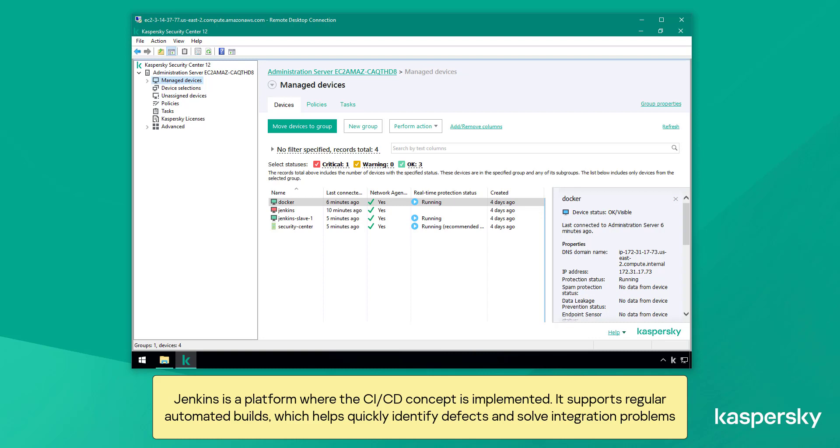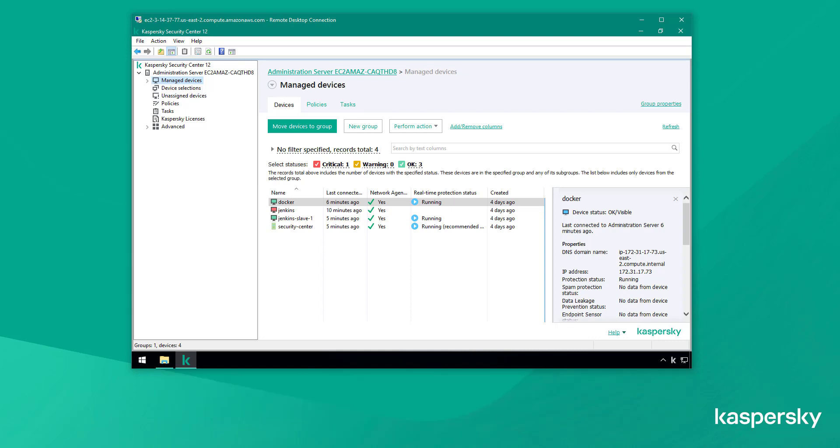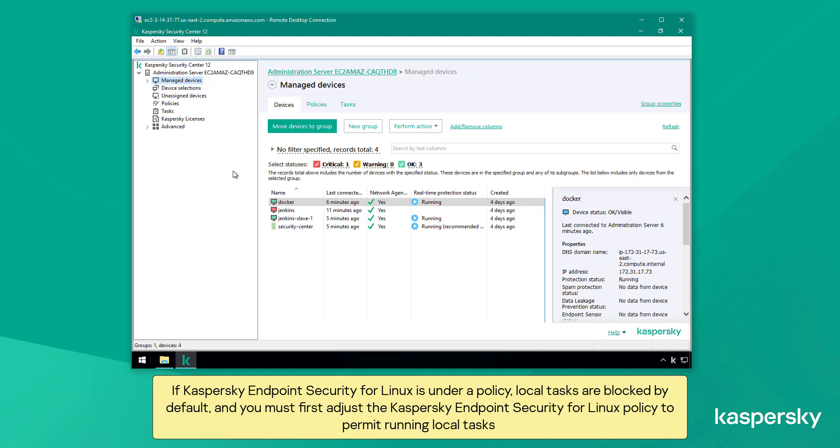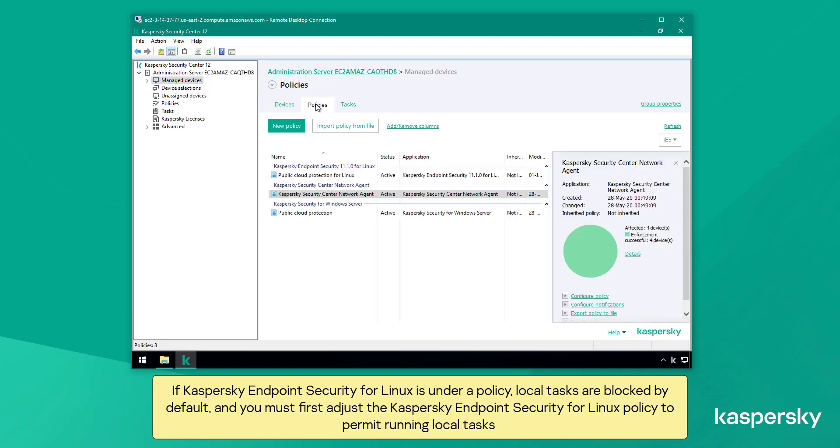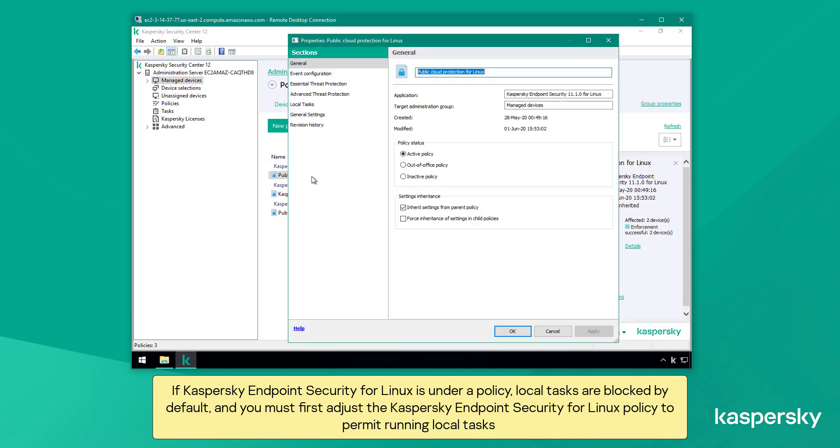Jenkins is a platform where the CI/CD concept is implemented. It supports regular automated builds which helps quickly identify defects and solve integration problems. When integrated with Kaspersky endpoint security for Linux, Jenkins runs a local Docker container scan task. If Kaspersky endpoint security for Linux is under a policy, local tasks are blocked by default and you must first adjust the policy to permit running local tasks.